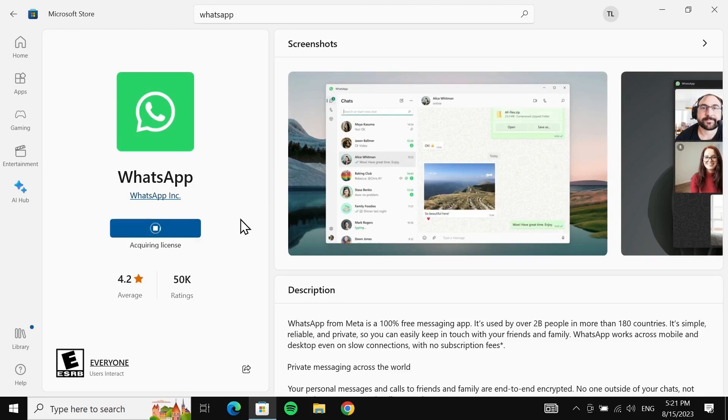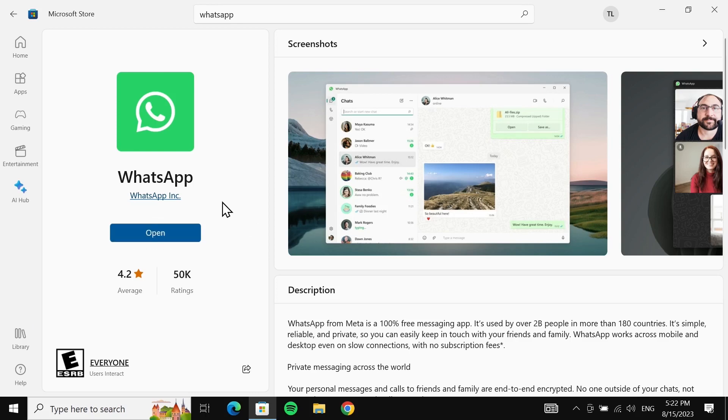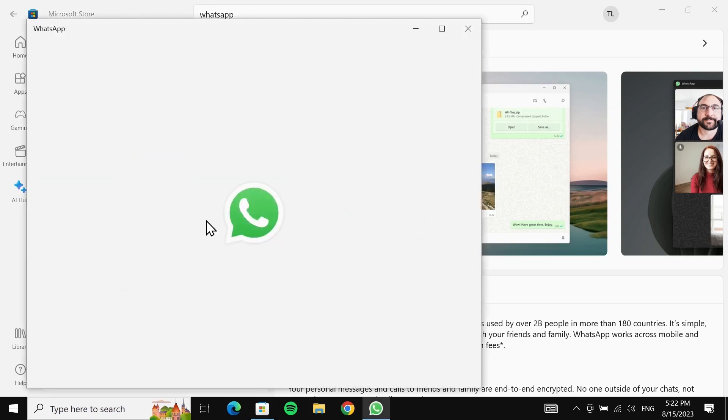Now Microsoft Store will download and install WhatsApp on your Windows computer, so just hang in there. After the installation is complete, all you need to do is click on 'Open'.